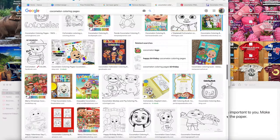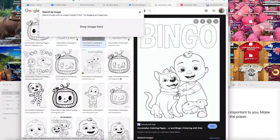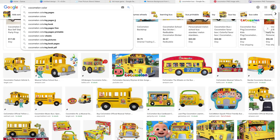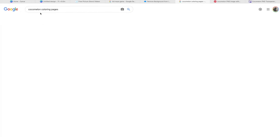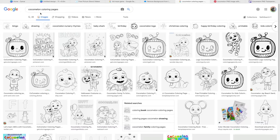Next, you want to go to Google and search for your coloring pages. So I put Cocomelon coloring pages. I used a total of four for this particular book.